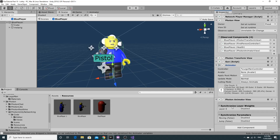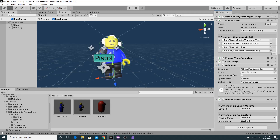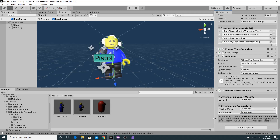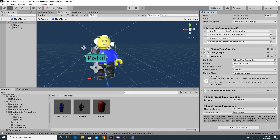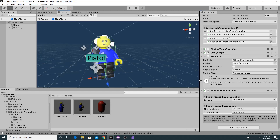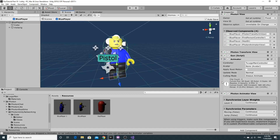Now we have the animator set up with the Lego Man Controller. Some settings appeared inside the photon animator view. For layer zero we'll set continuous sync for all of them. It's also worth noting the message that says make sure it's last in the stack - meaning it's the last thing to be synchronized. I understand why: triggers can fire very quickly and be missed by the time the next synchronization step goes through, so this ordering matters.